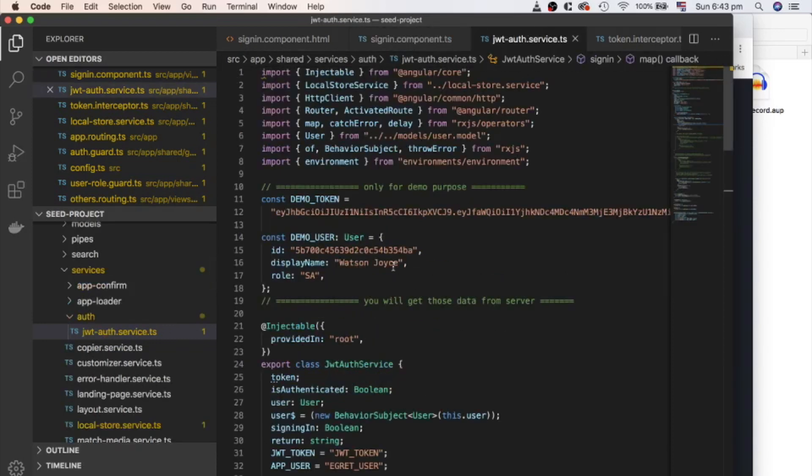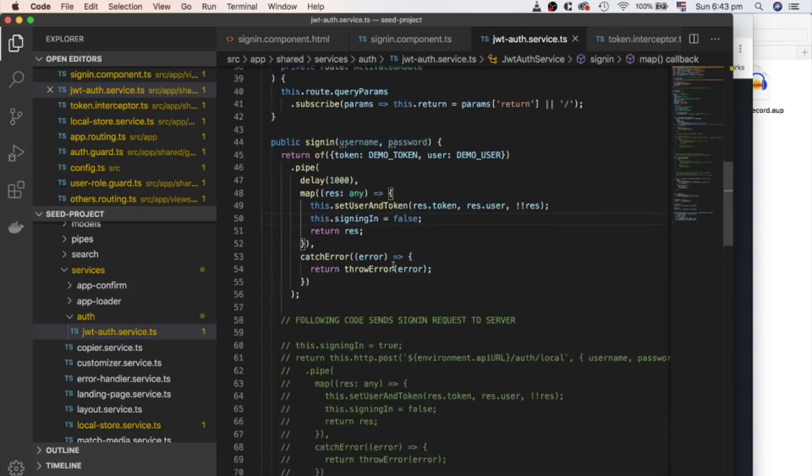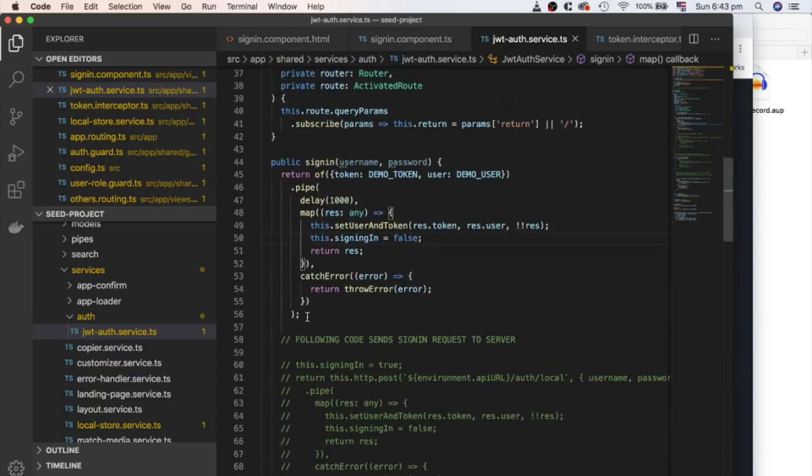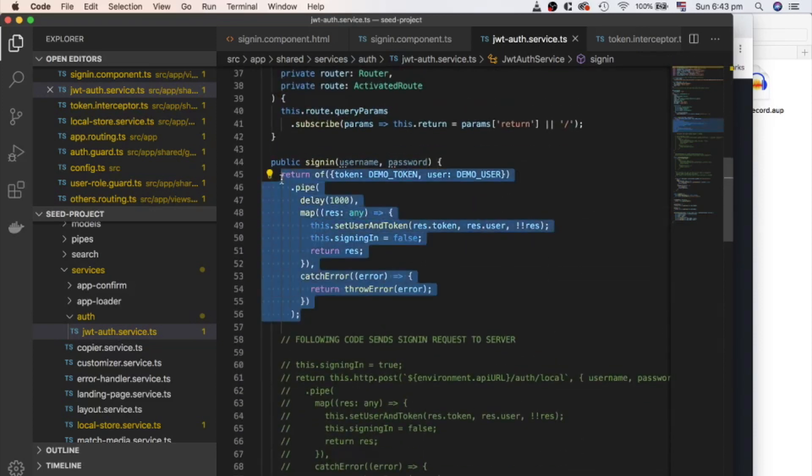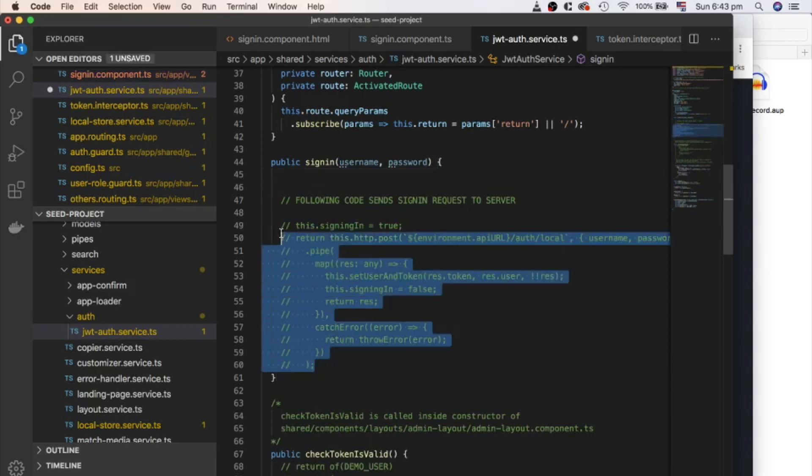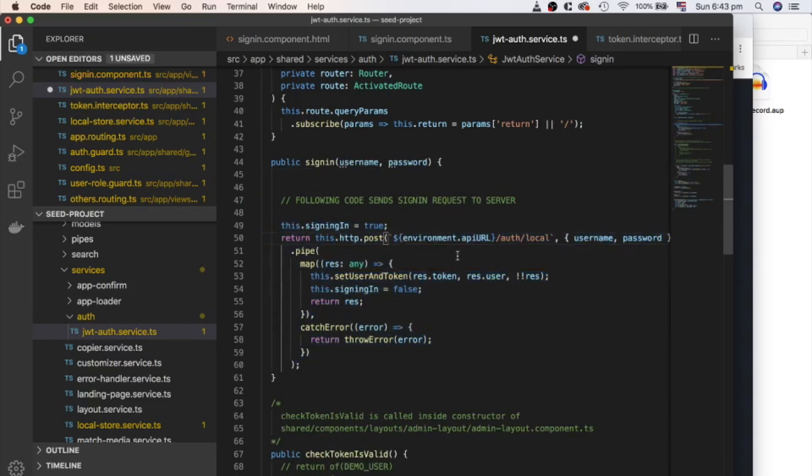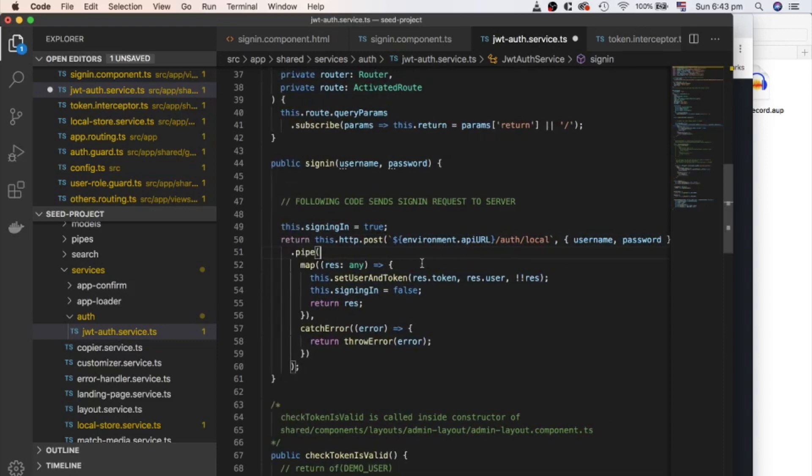Right now, we have implementation of mock server, which does nothing except send a response of dummy token and user. Remove that code block and uncomment the actual implementation of HTTP request. We are sending HTTP POST request and sending username and password to the server.